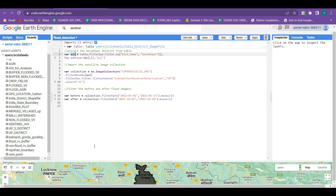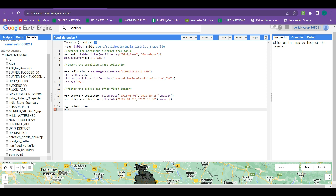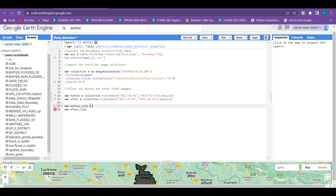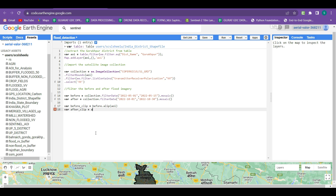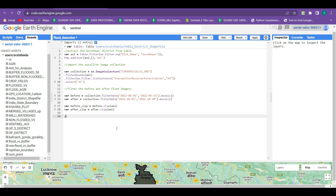Next, we clip these images to our AOI. We create two new variables: 'before_clip' and 'after_clip'. For clipping, we take the before imagery and clip it from AOI, and similarly clip the after imagery from AOI. Now our imagery is clipped to the AOI.